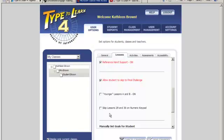Skip lessons 29 and 30 on the numeric keypad. Type to Learn 4 includes two lessons teaching the numeric keypad. However, we recognize that not all keyboards will have a numeric keypad. Therefore, this setting allows you to skip these lessons if desired. By default these lessons are on with an unchecked setting. Check the box only if you want to skip them.